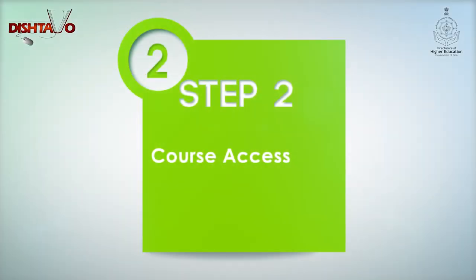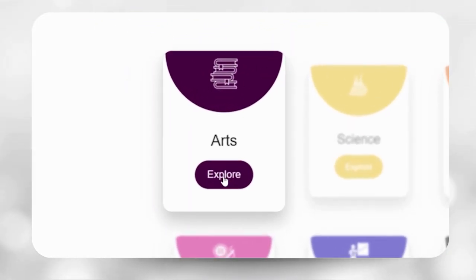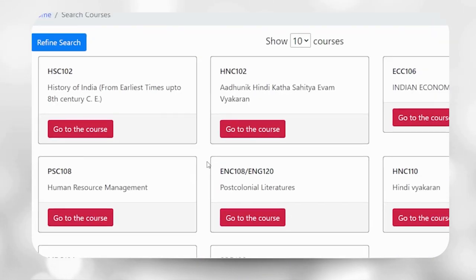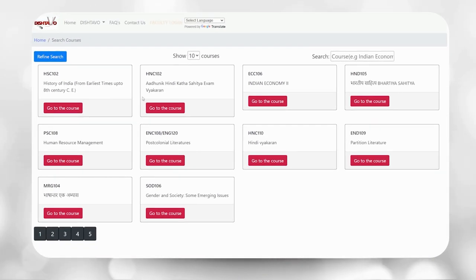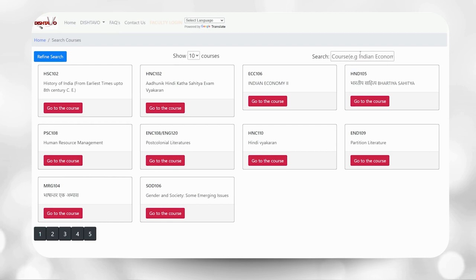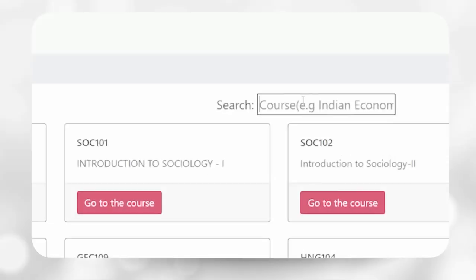Step 2: Different ways to access the course. Once you click on arts you will be navigated to the course page. If you are looking for a particular course in arts stream, you can do this in two ways.